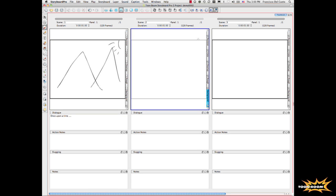We can bring the script using any text application or we can use Final Draft and incorporate all the information from Final Draft. That becomes a really nice pipeline. Studios that are using Final Draft, the Storyboard can get created and automated. You can keep drawing like this, panel by panel like if it was a piece of paper.